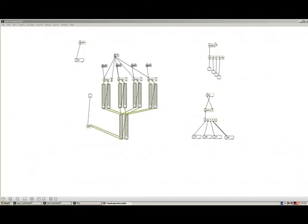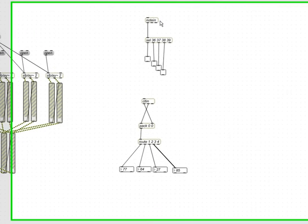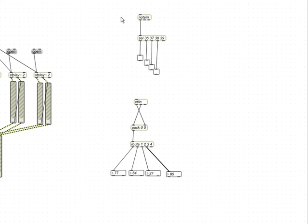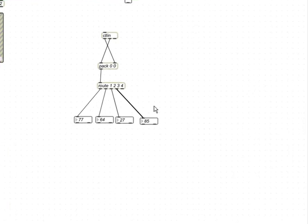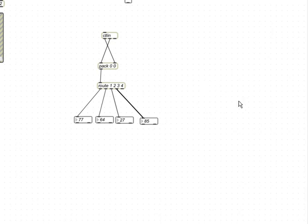So, now we have full control of what comes in through the Nord Modular through the note-in object and the control-in object. And we have split everything up. So, whenever we touch something now, we can make it control whatever we want. And we're going to work on with that further on.